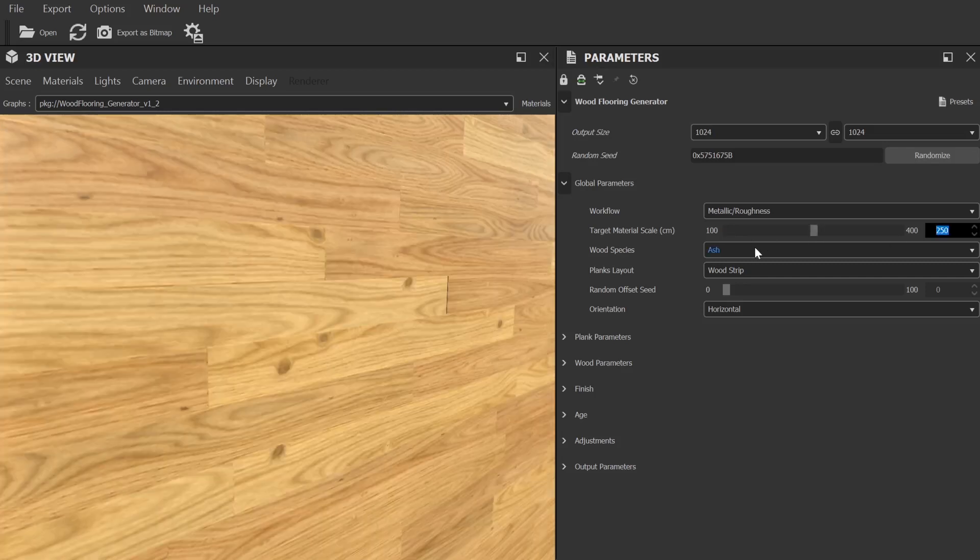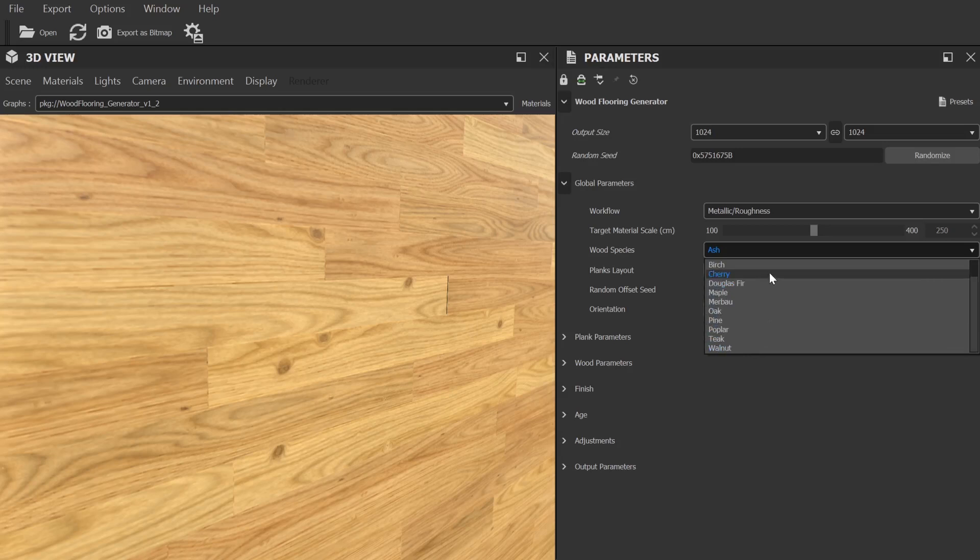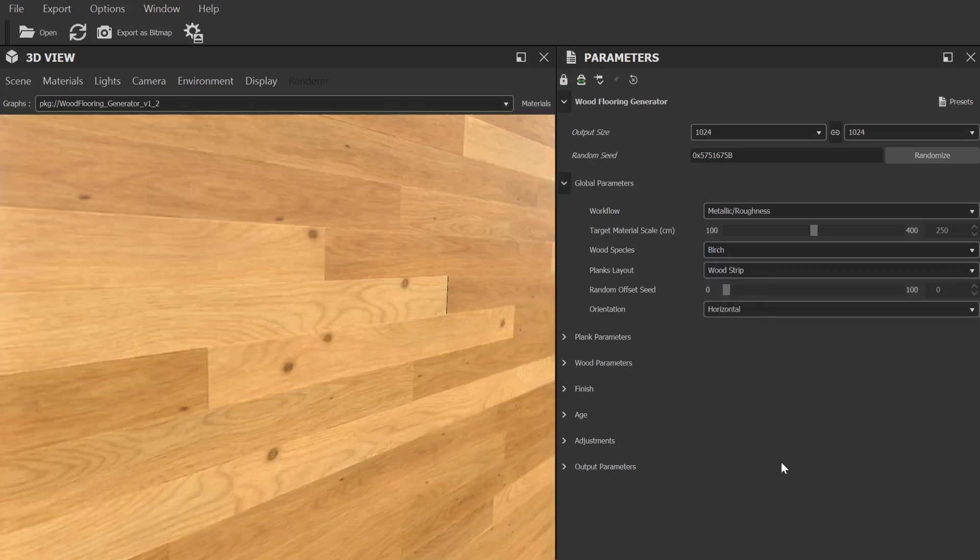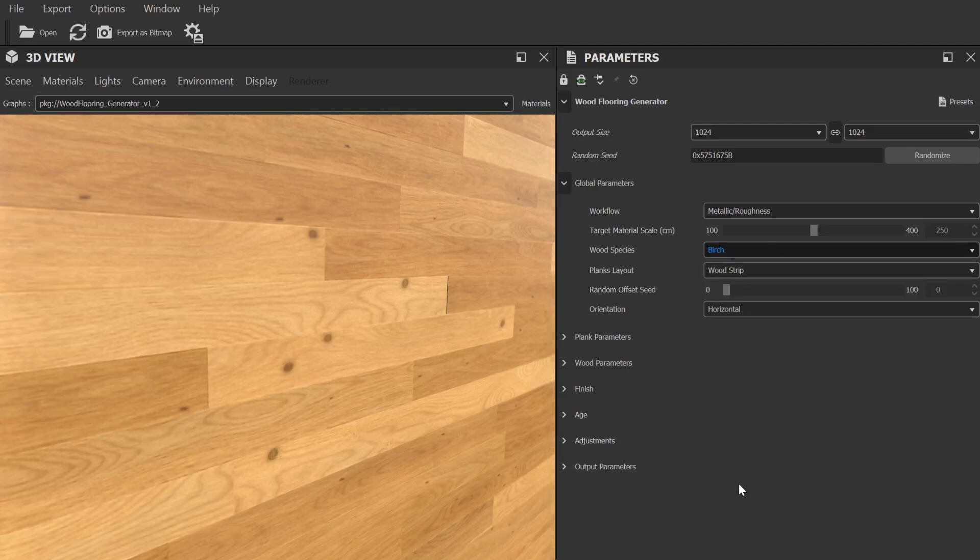Then we have wood species where you can choose from a variety of different types of wood. There are quite a lot to choose from and it will obviously have a huge impact on the look of the final material.